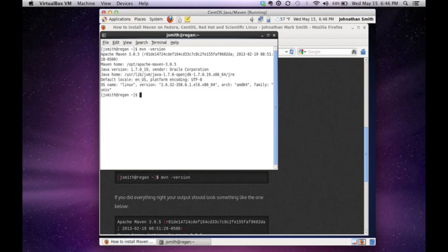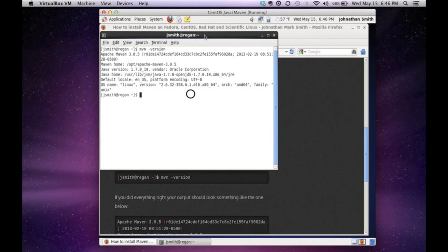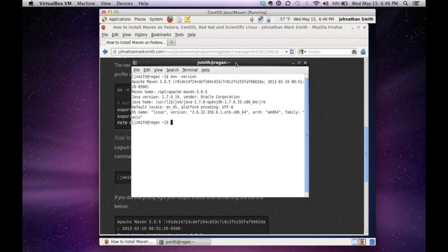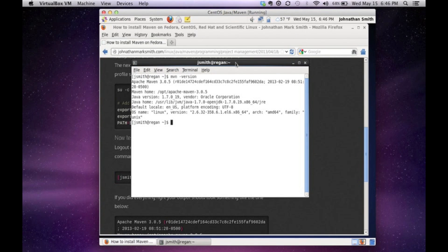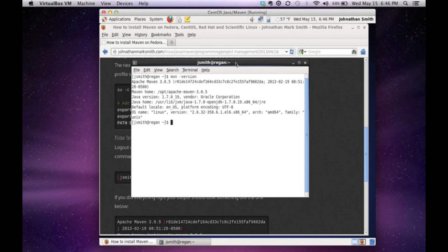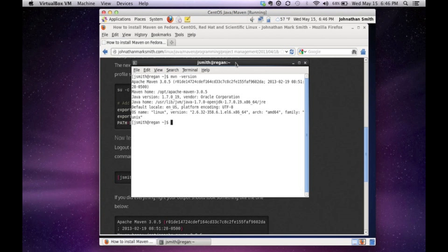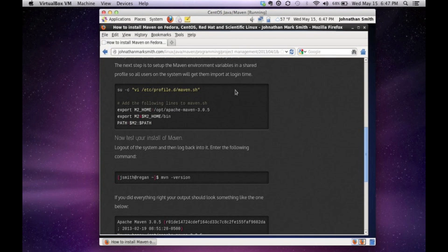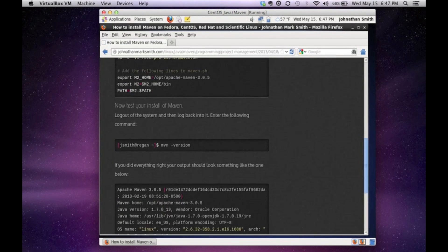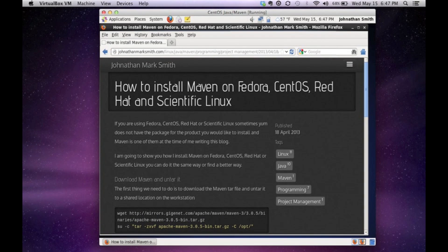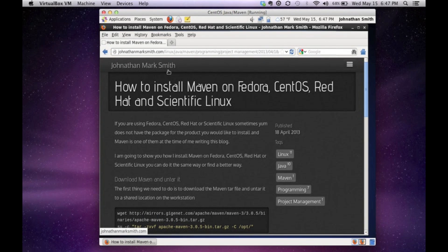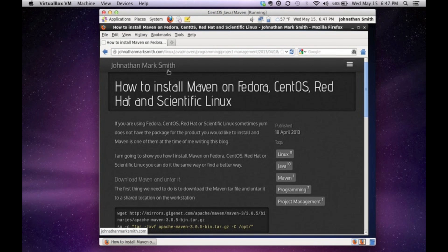So every user on this system that logs in now will have access to Maven. I like doing it this way. So if you have multiple users on your same Linux box or Linux server, you're only going to install Maven once. And it's in everyone's profile. And it makes it very easy for a number of developers to all use the same versions of Maven and everything. And again, if you need the instructions, I have them all posted on my website, JonathanMarkSmith.com. Feel free to email me or contact me if you need to be. Thank you. And I hope you enjoyed this session.